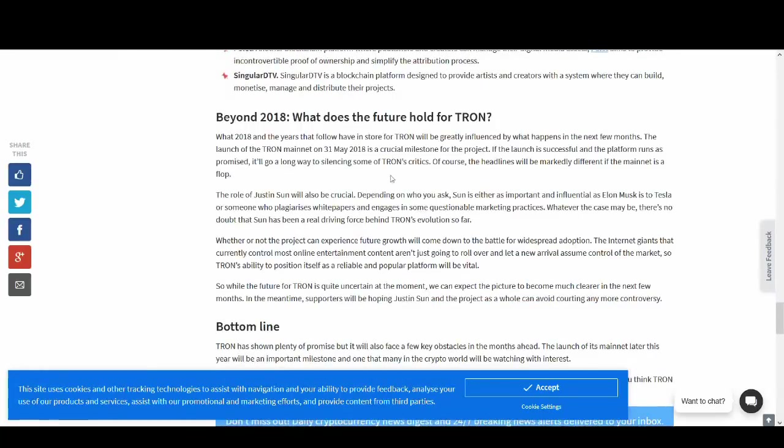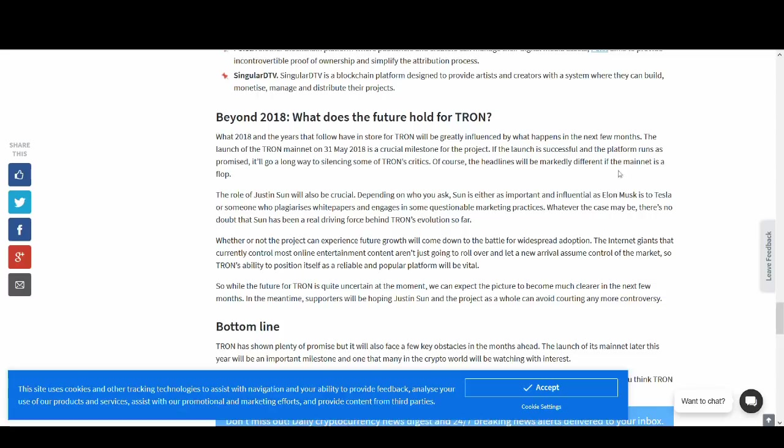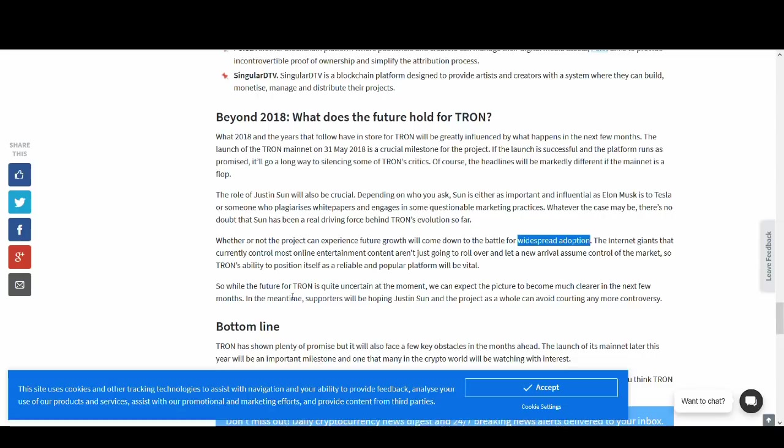So longer term, what could happen with Tron? One of the key things is adoption. Justin Sun and Tron's team is going to have to play a massive part, like Elon Musk to Tesla and Steve Jobs to Apple. Justin Sun, I know he's a young guy, but he needs to deliver to take this to the next level with widespread adoption. That is going to be the key.